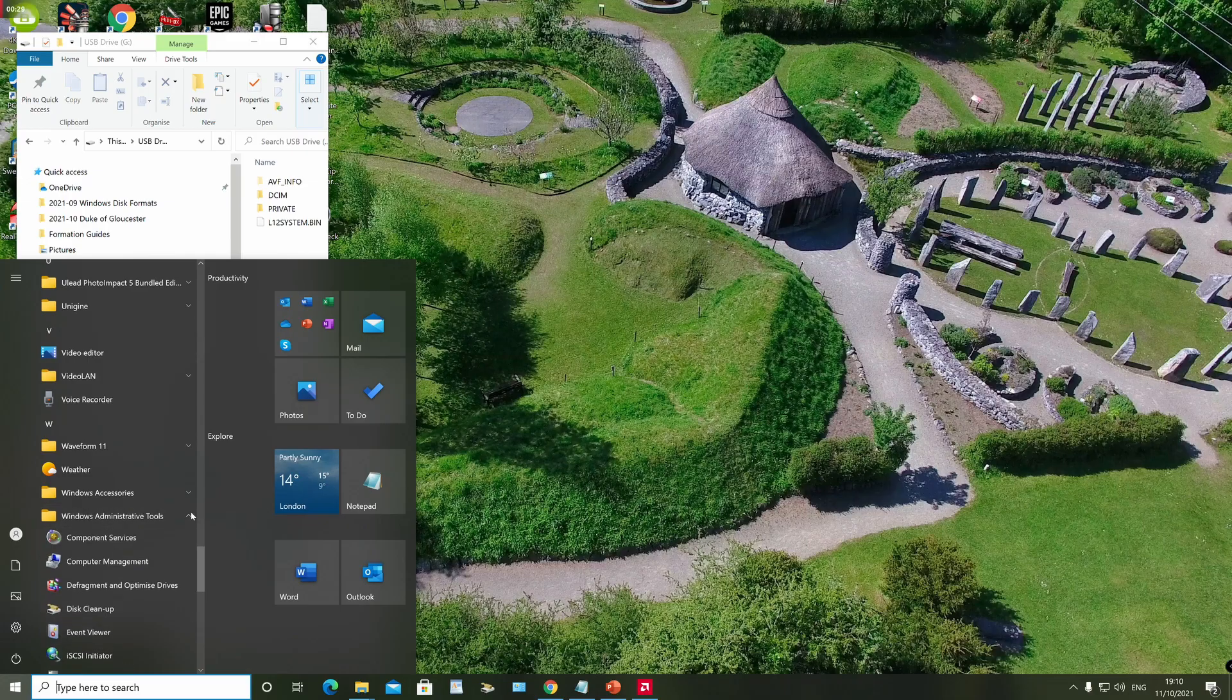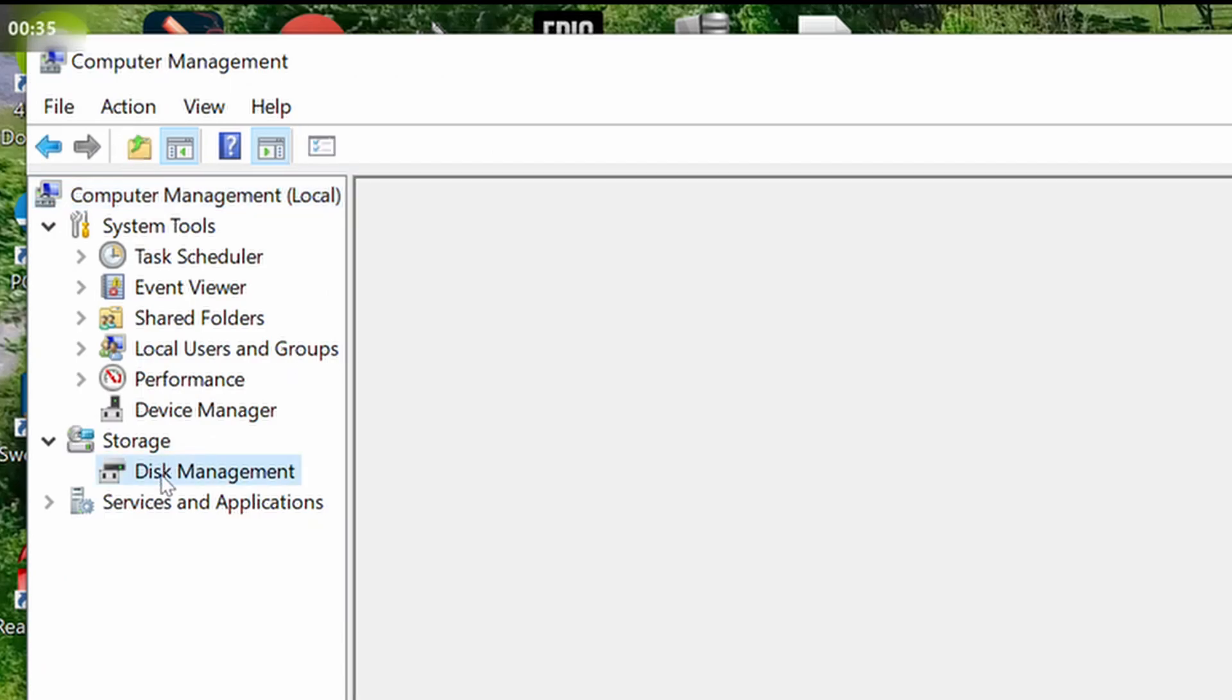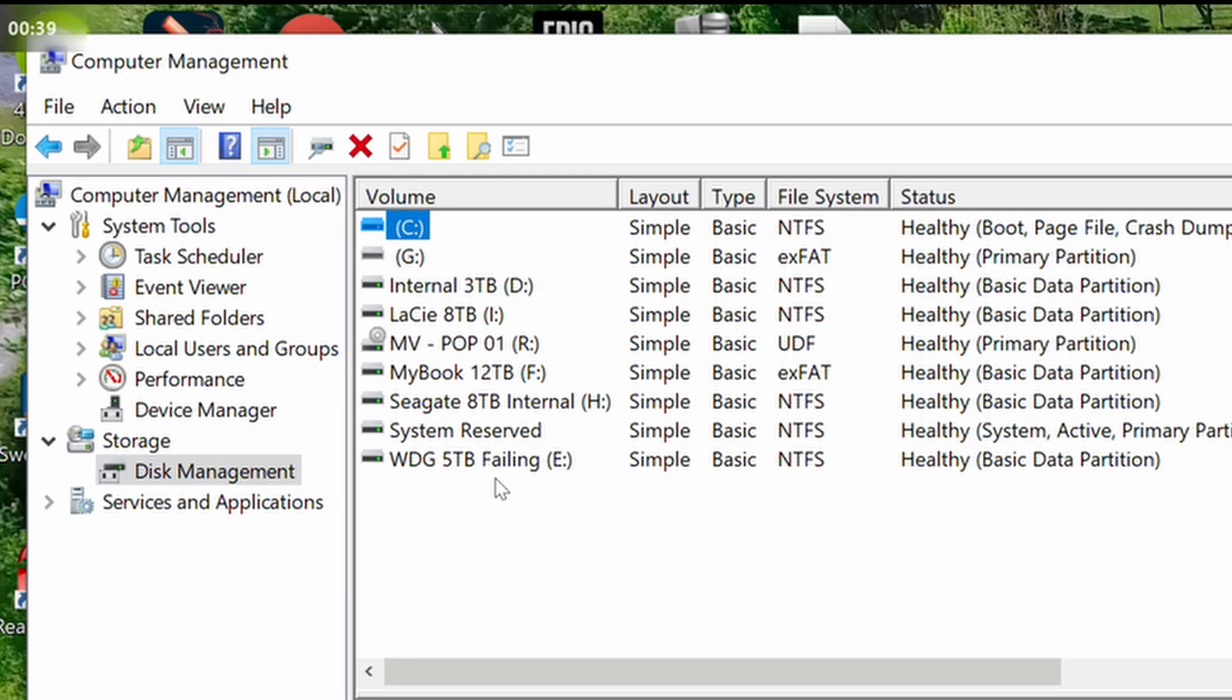You can also get a single view of the file system formats used across all the drives on your system through the Windows Disk Management tool.